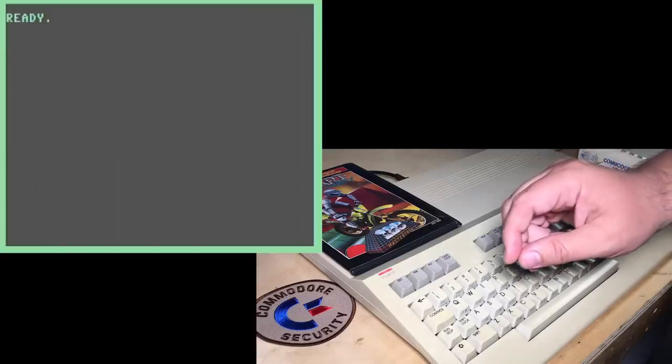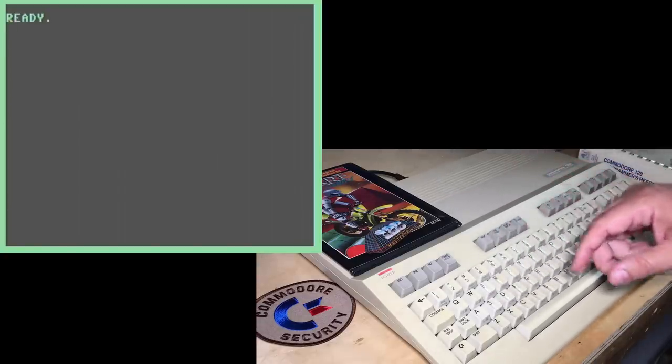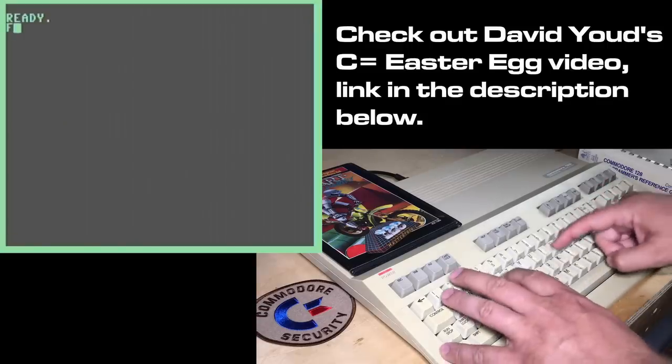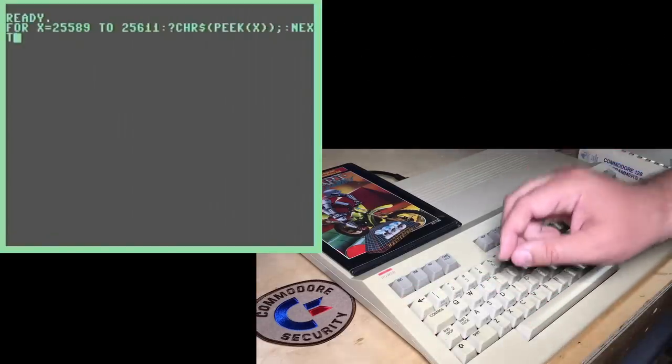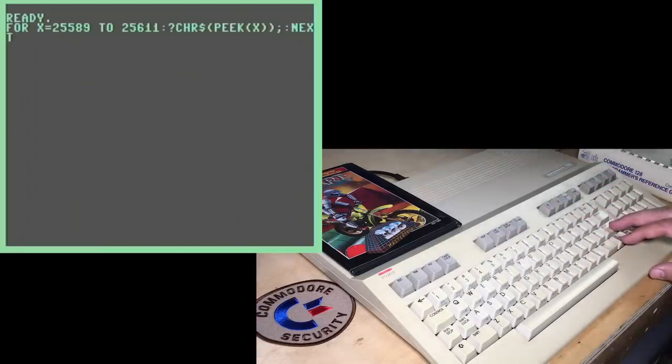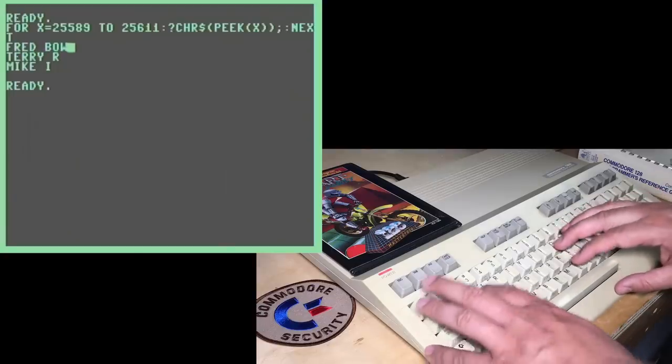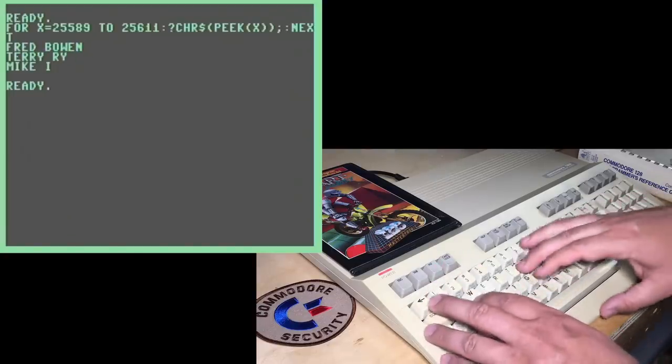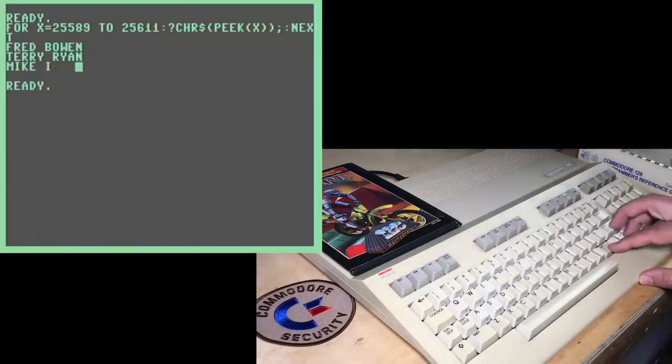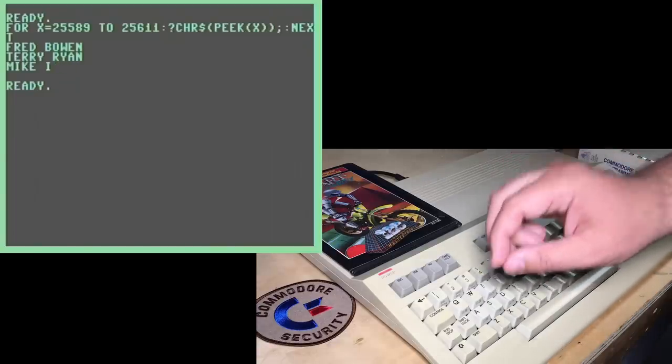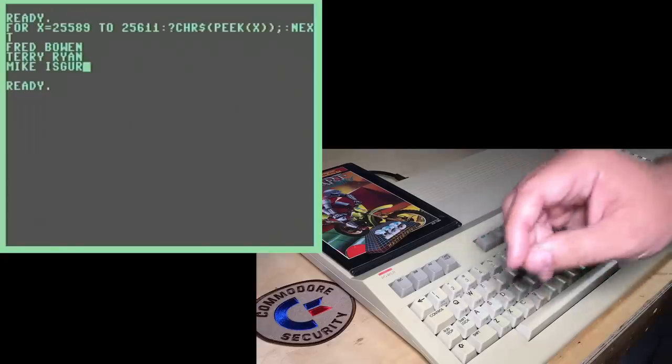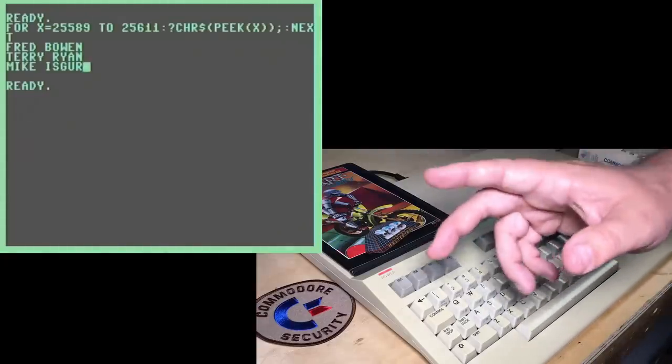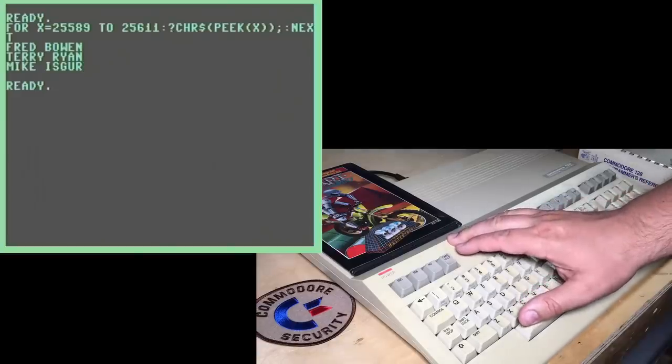There's another similar Easter egg hidden in the C128, but not as well known. Thanks to David Yaud for showing me this one. Just have to peek memory here. So this is just looping through memory, printing some characters that are hidden in the ROM. There we go. It's the same Fred Bowen, Terry Ryan, who are both engineers at Commodore mentioned on that previous page. And I'm not sure if we know 100% who this is, but Bill Hurd suggested it might be Mike Isger. All I could find is that he appears to be a software tester of the Commodore 128.